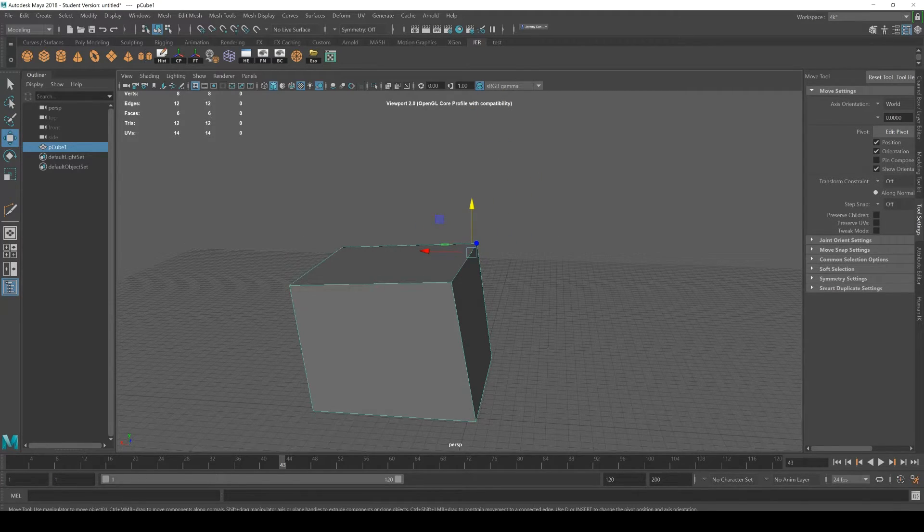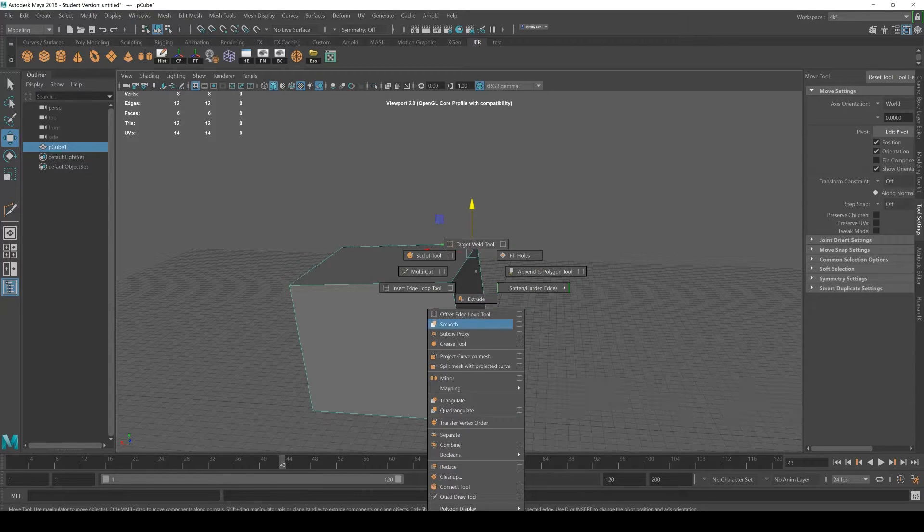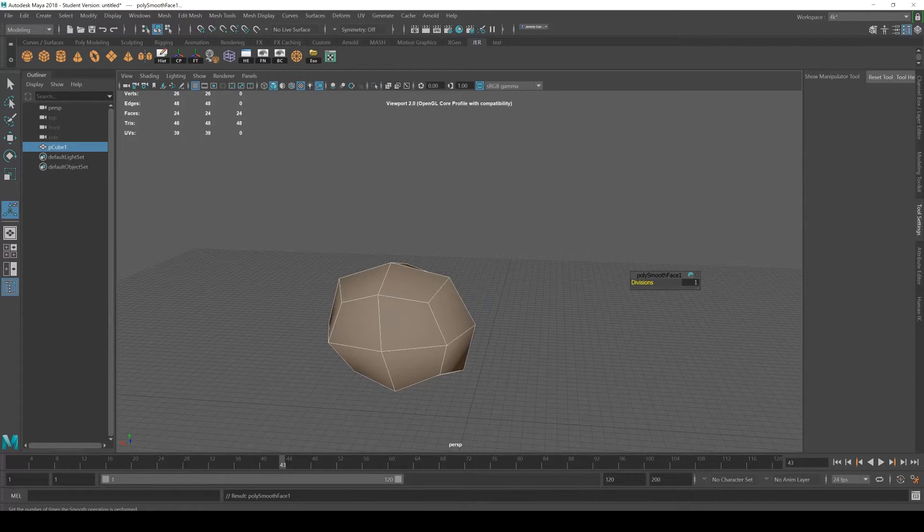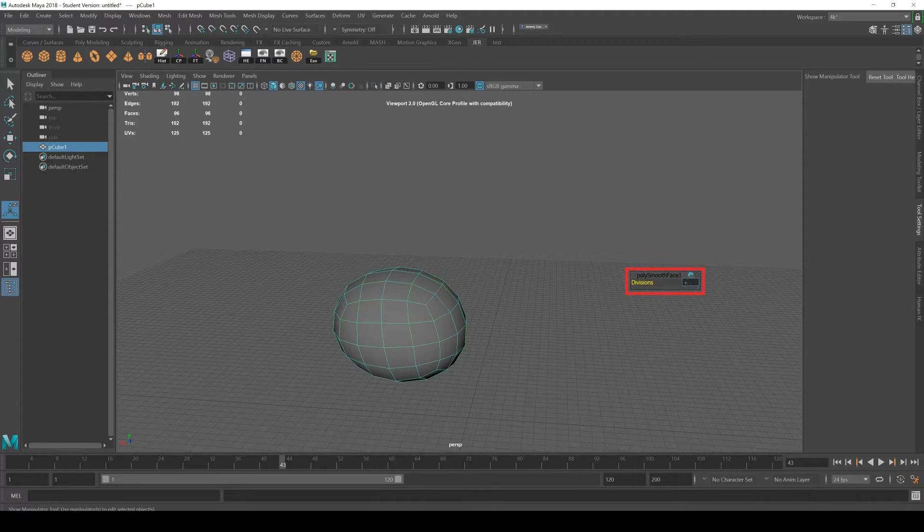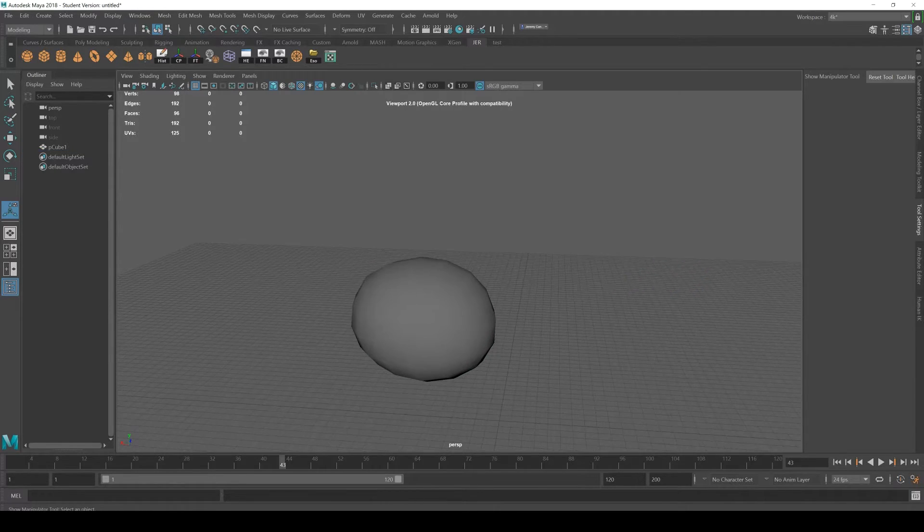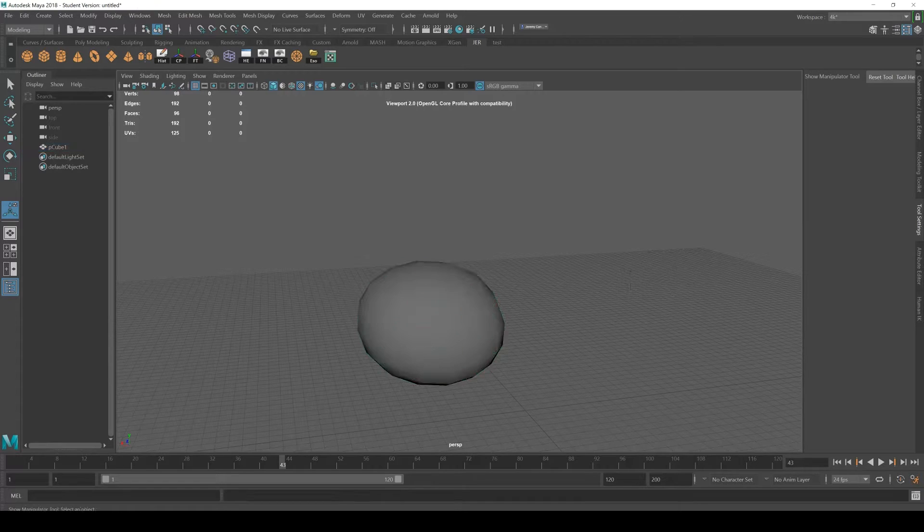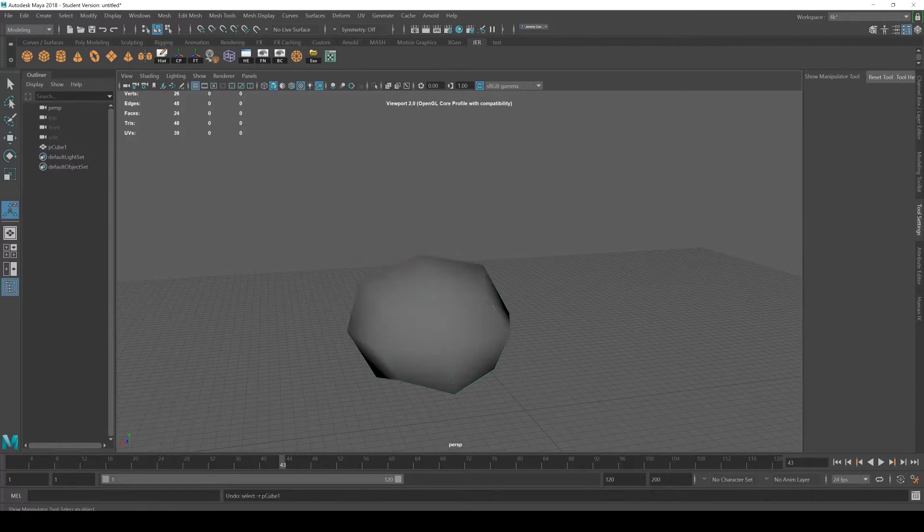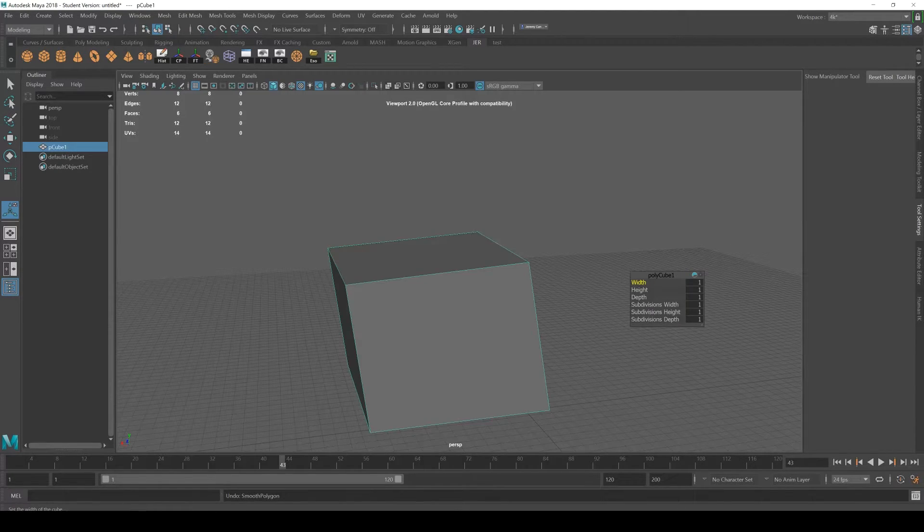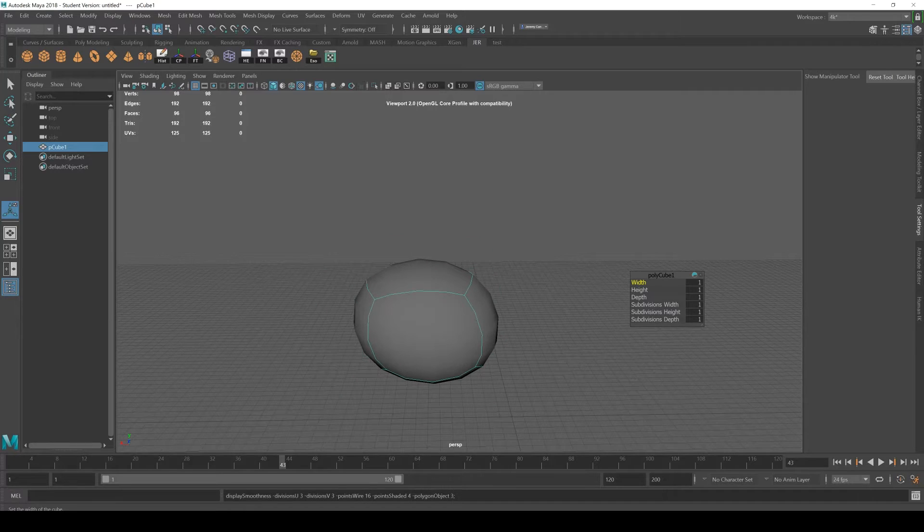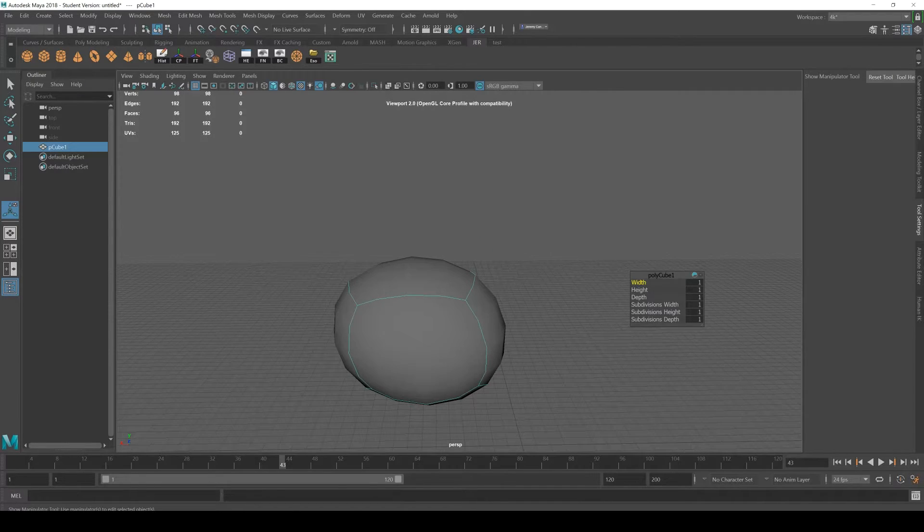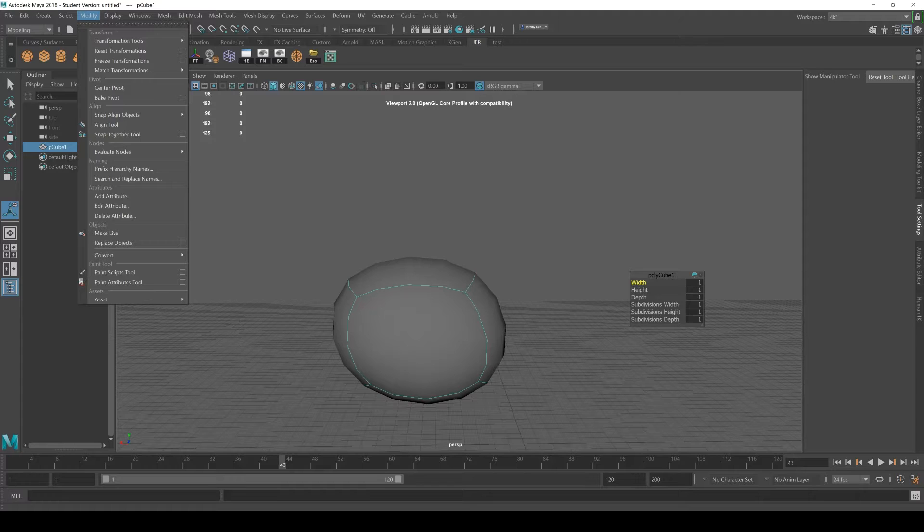In order to actually subdivide your mesh there's a few ways to do it. You can shift right-click and go to Smooth, and as you can see here you can set the subdivisions. I can set it to two.